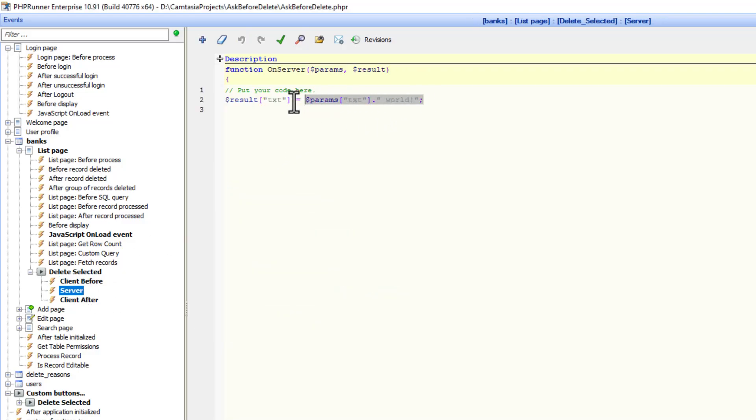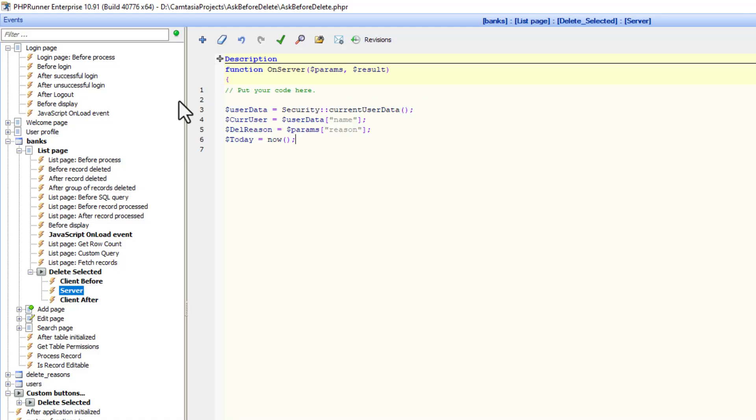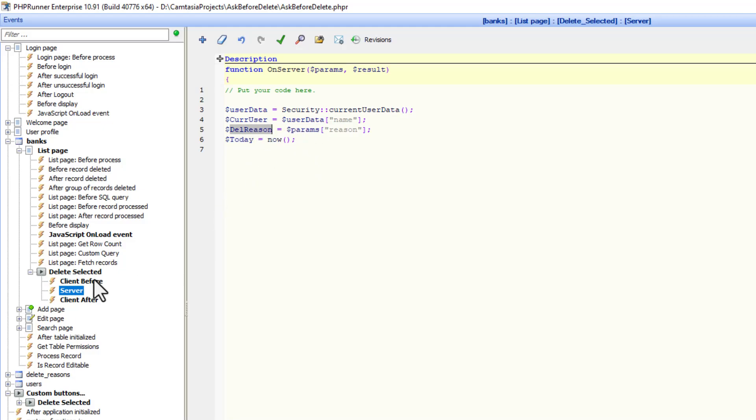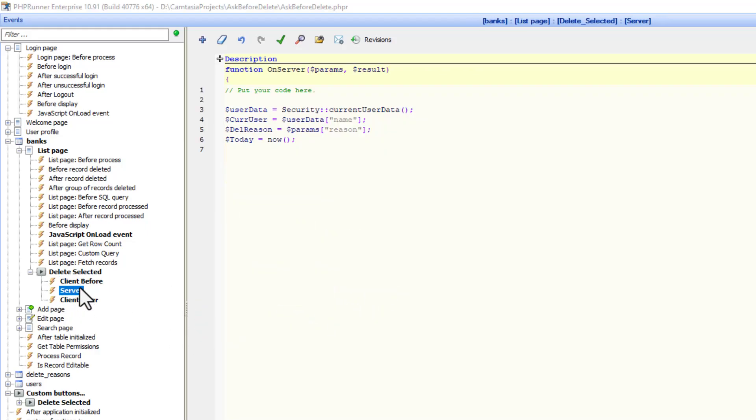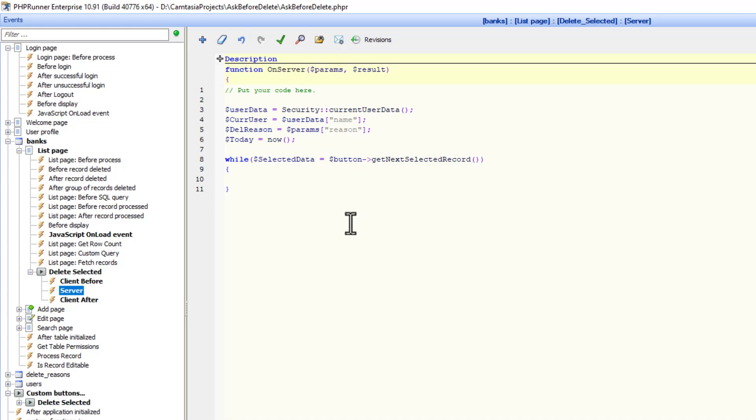At the server event, I need to get the current user. I want to know who is the user. Not only do I want to know who's the user, I also want to know what's today's date. The delete reason is coming from the previous event, from this field over here. And now we are going to get all the selected records in this event. This was also explained previously. But now, during this loop of all selected records, I am going to do two things.